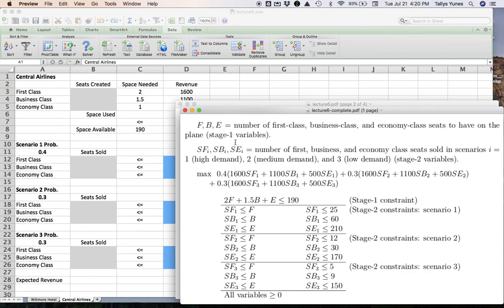So because I need a number that I don't know, that number has to be a variable. So I have just concluded that I'm going to need for each scenario how many tickets you sold in each class. And this makes me my stage two variables. I'm going to call them SF to mean sales of first class. SB, sales of business. SE, sales of economy. And because I have three scenarios, low, medium, high demand, I'm going to have three SFs. How many first class seats did you sell in scenarios one, two, three? How many did you sell in business scenarios one, two, three? And economy, one, two, three. Great.